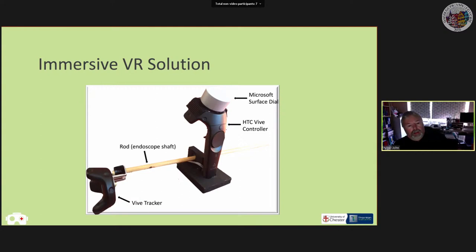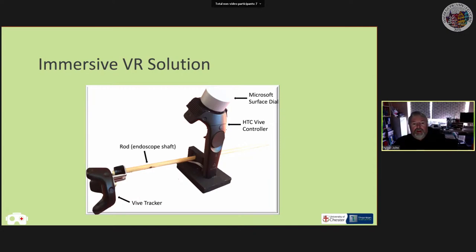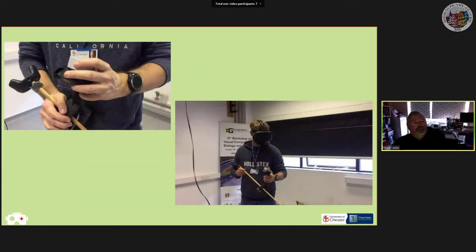The clinician also inserts the endoscope into the patient, so we needed to track insertion. I built a holder for the Vive controller in my garage, drilled a hole so a rod would pass through it. Movement of that rod with a Vive tracker attached to one end gives us the information about how far the endoscope fibre bundle is inserted into our virtual patient.